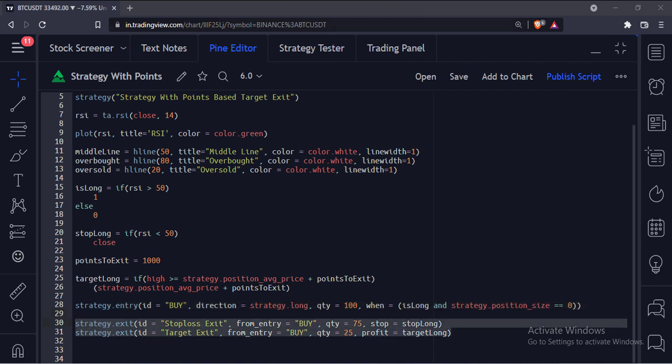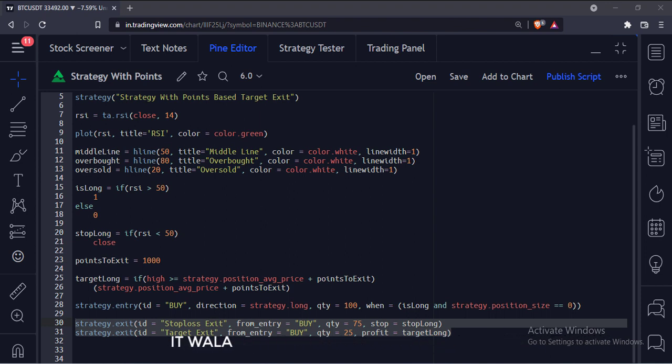And these are the two exits. One is a target-based exit, and the other is a stop-loss-based exit. The first argument is the ID of the exit. The second argument is the ID of the entry.